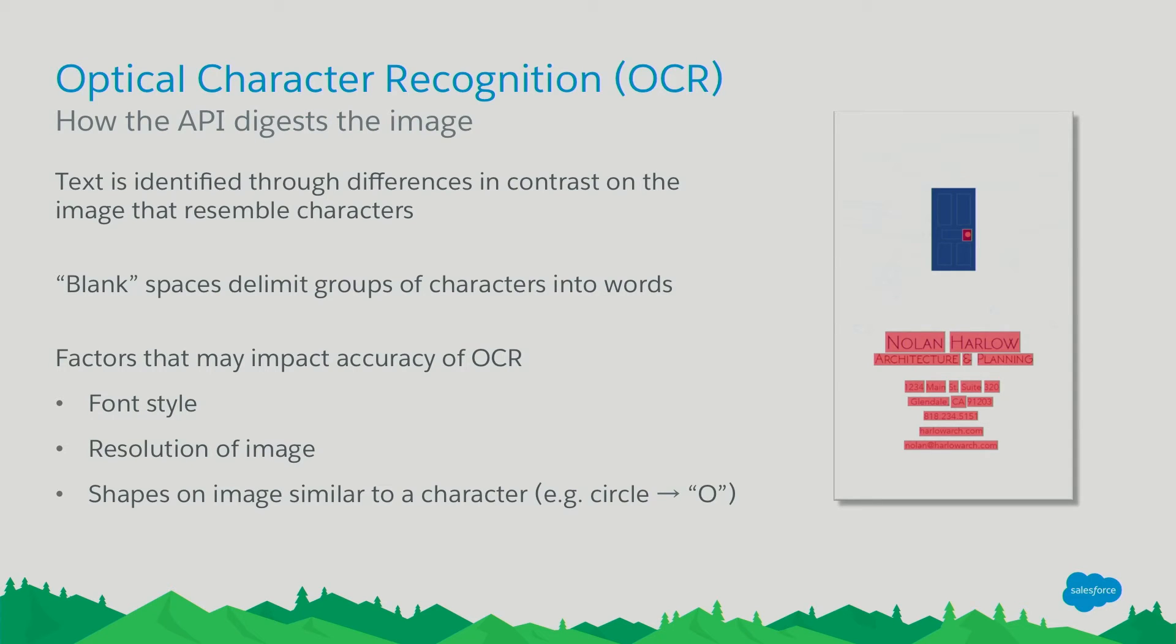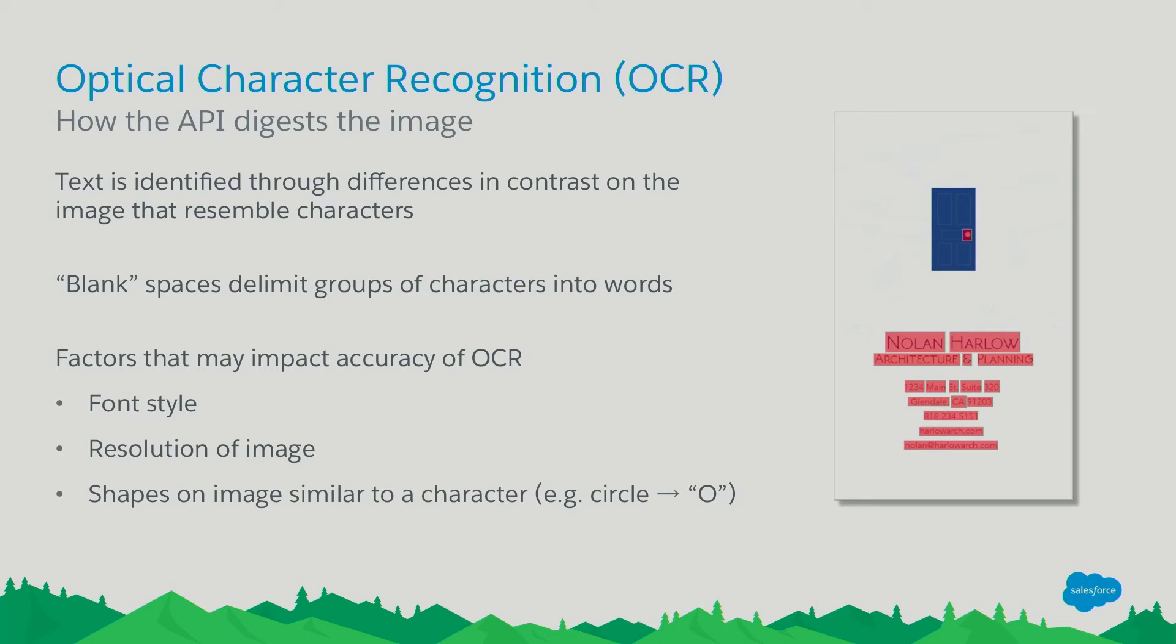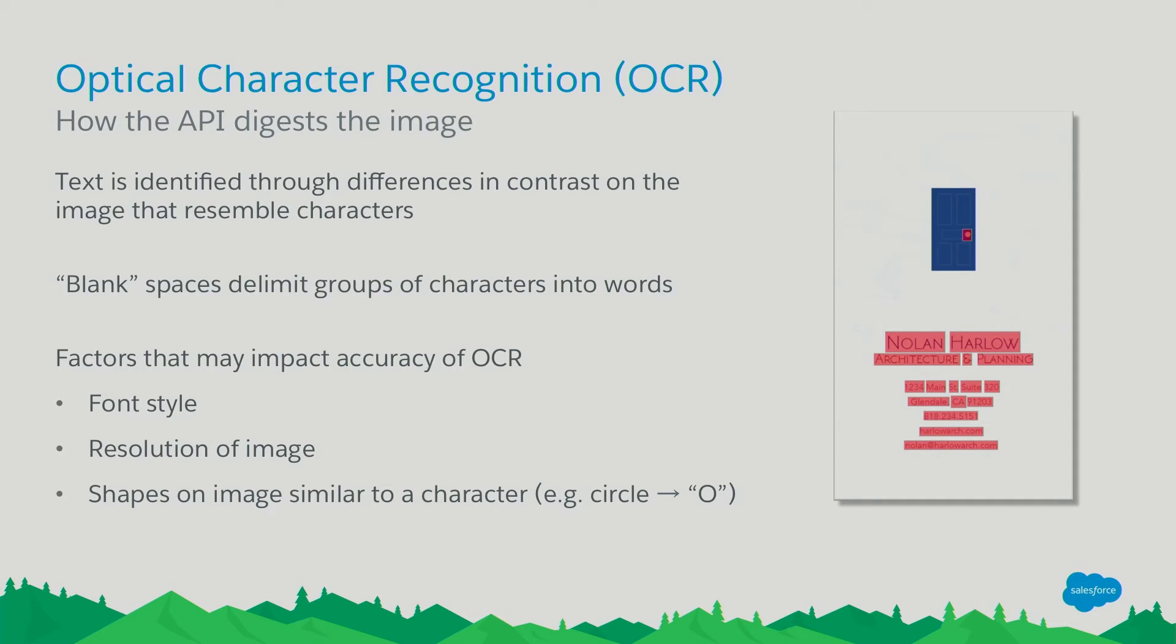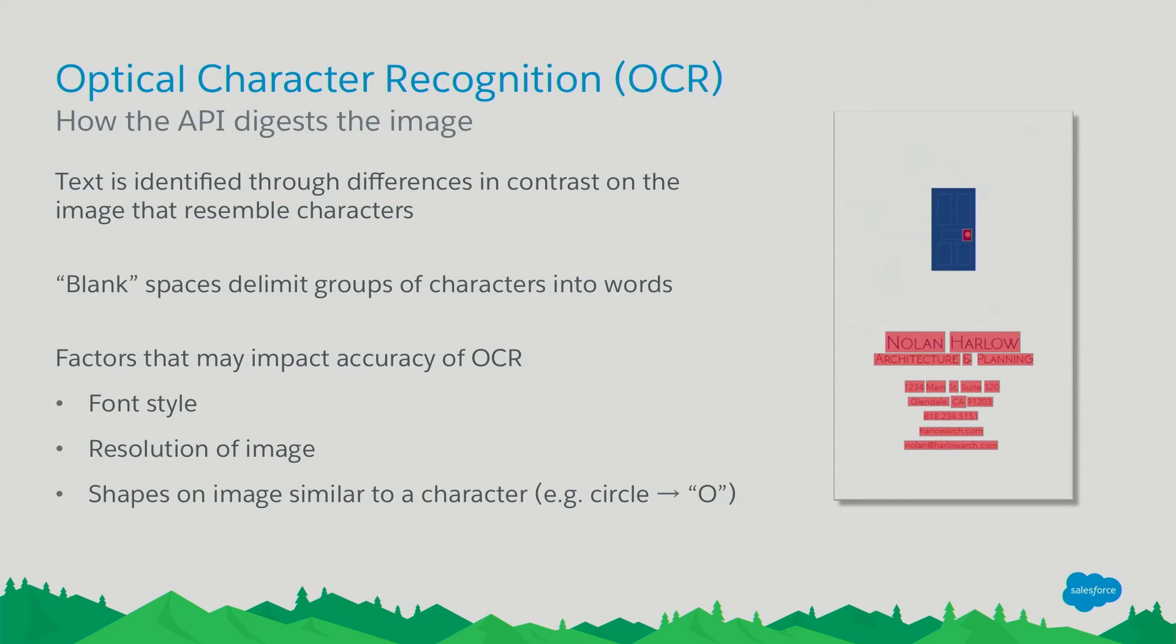So OCR on a higher level, which has been around for a long time, it basically just looks at the image and determines where there's differences in contrast and looks for things that resemble characters. And so it determines what words are by the groupings of those characters that's detected and the spaces between them. There's a lot of factors that can impact the accuracy of an OCR like we saw just now. The font size, the resolution of the image, and shapes that are similar on the image to characters. So on the right side, you'll see an image of a simulated view of what the API would read. And so above Nolan's name is a door. The door handle resembles a circle, which could be a zero or an O. And it may pick that up as a character.